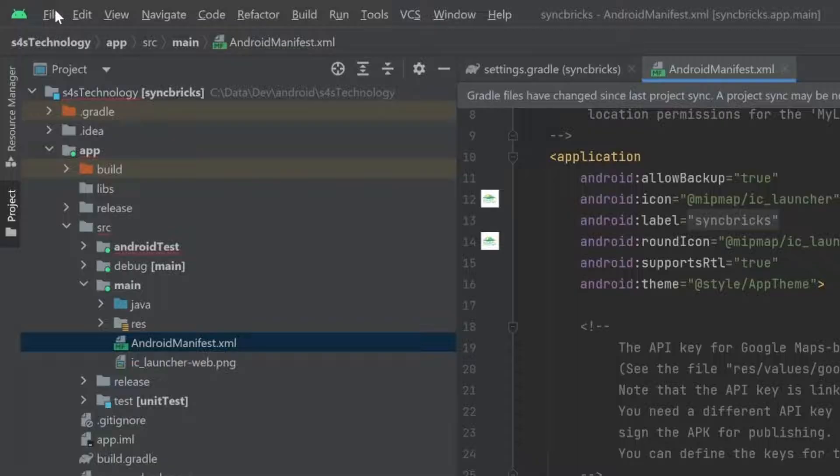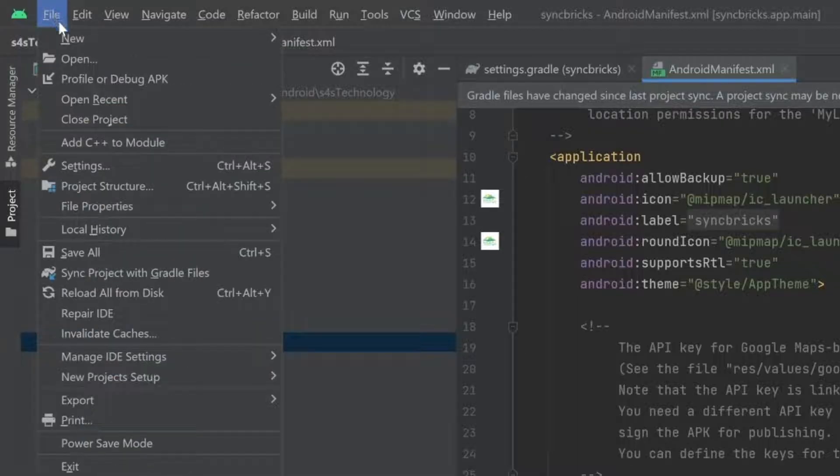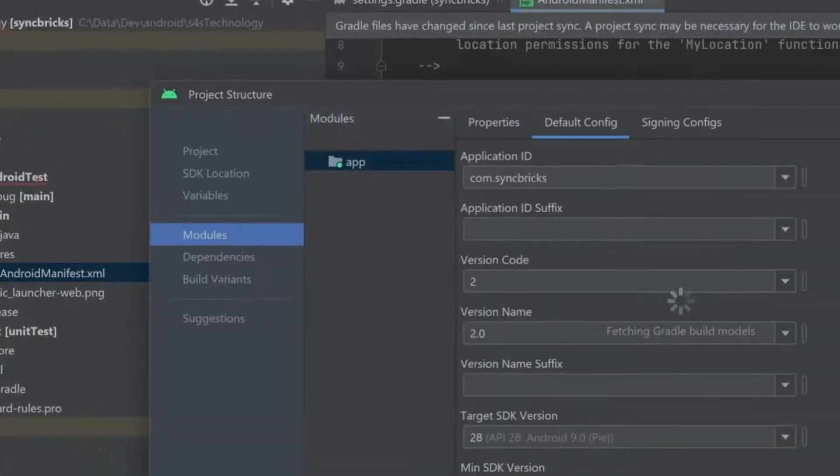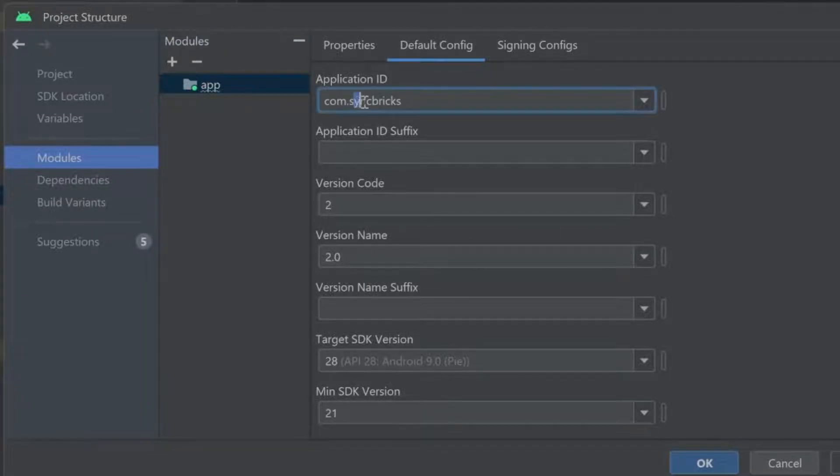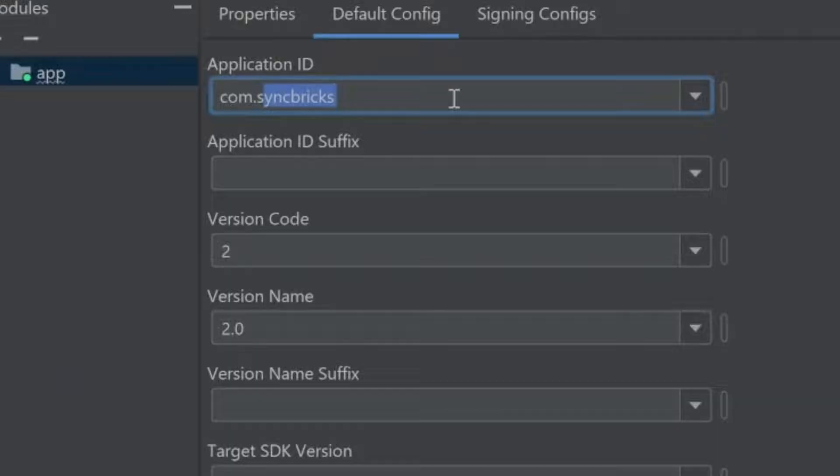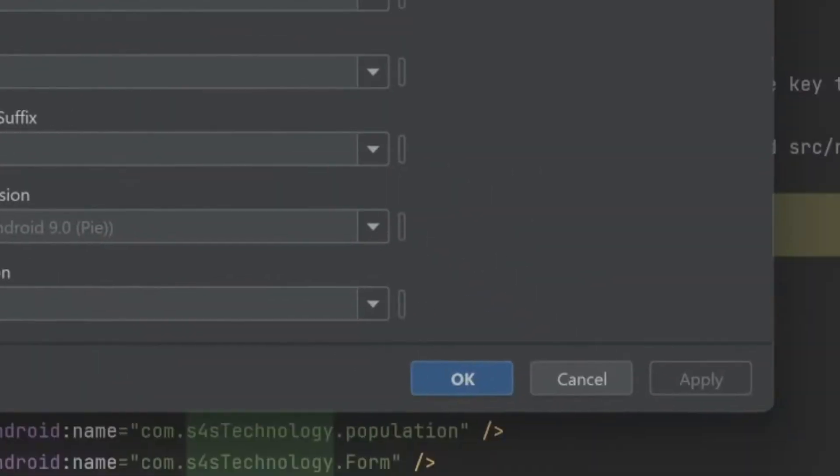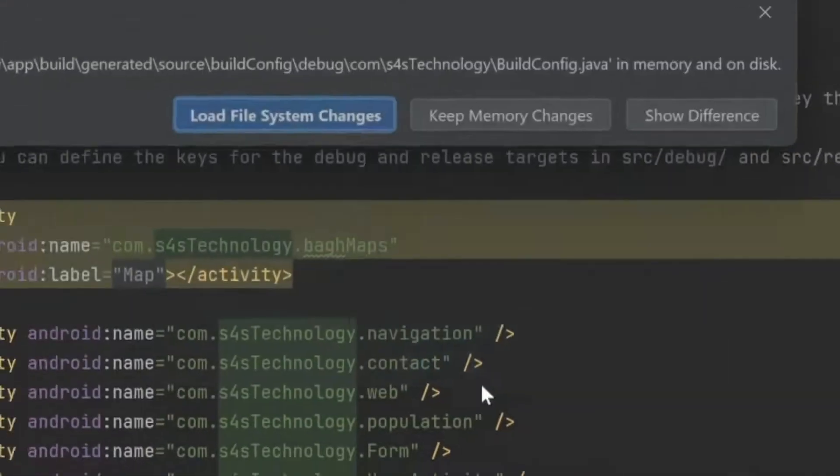I'll just go here to file and go to project structure and go to modules here. And you can see in the modules, you will go here com.syncpricks. So com.s4s technology and okay.